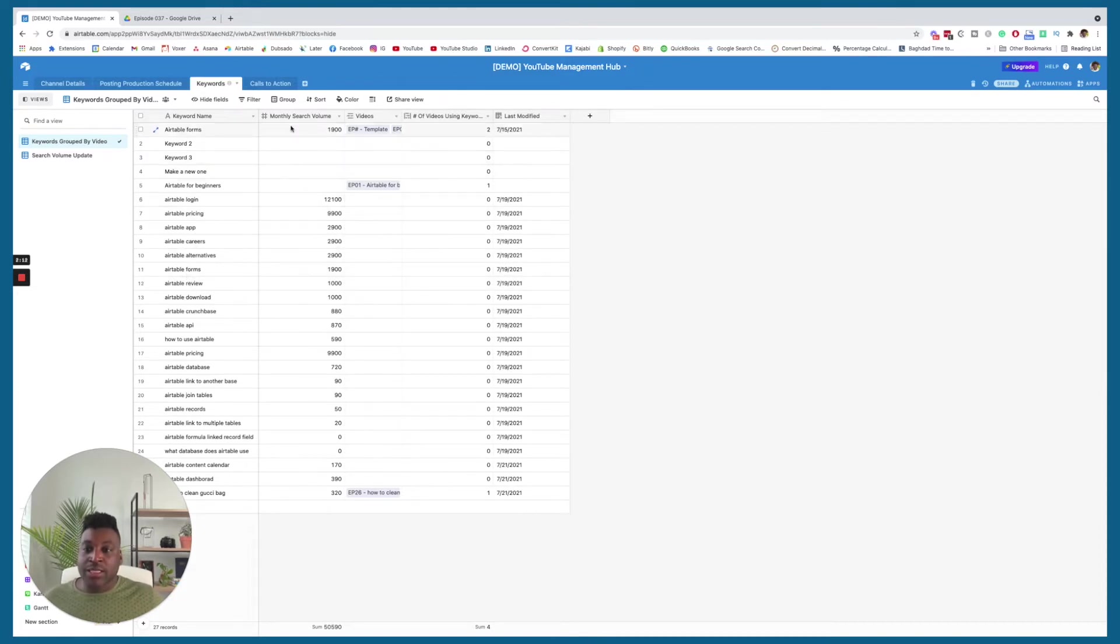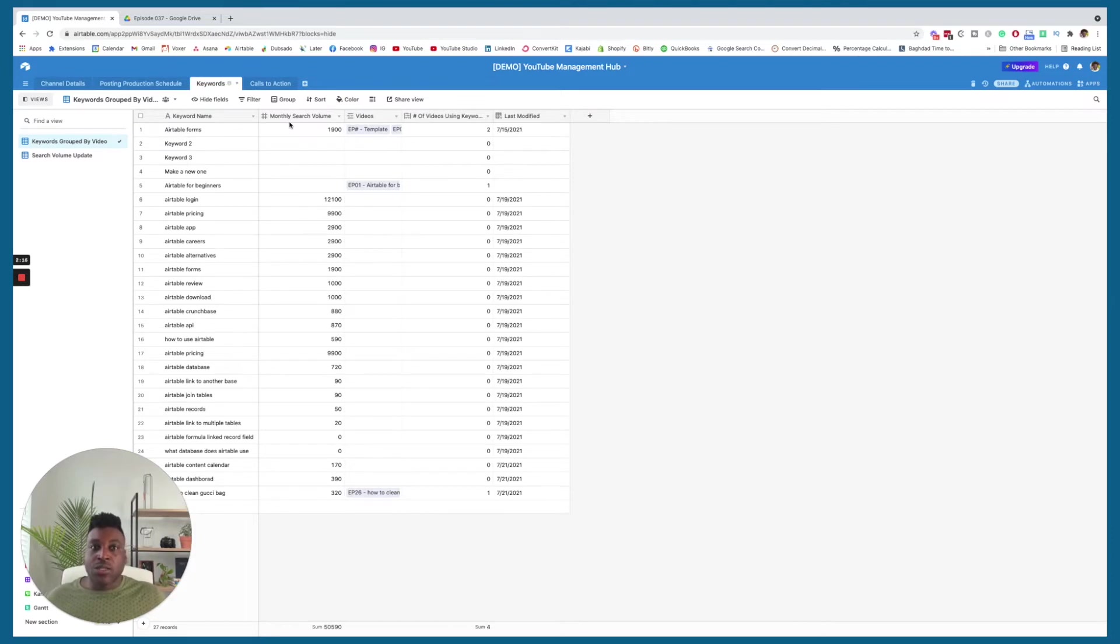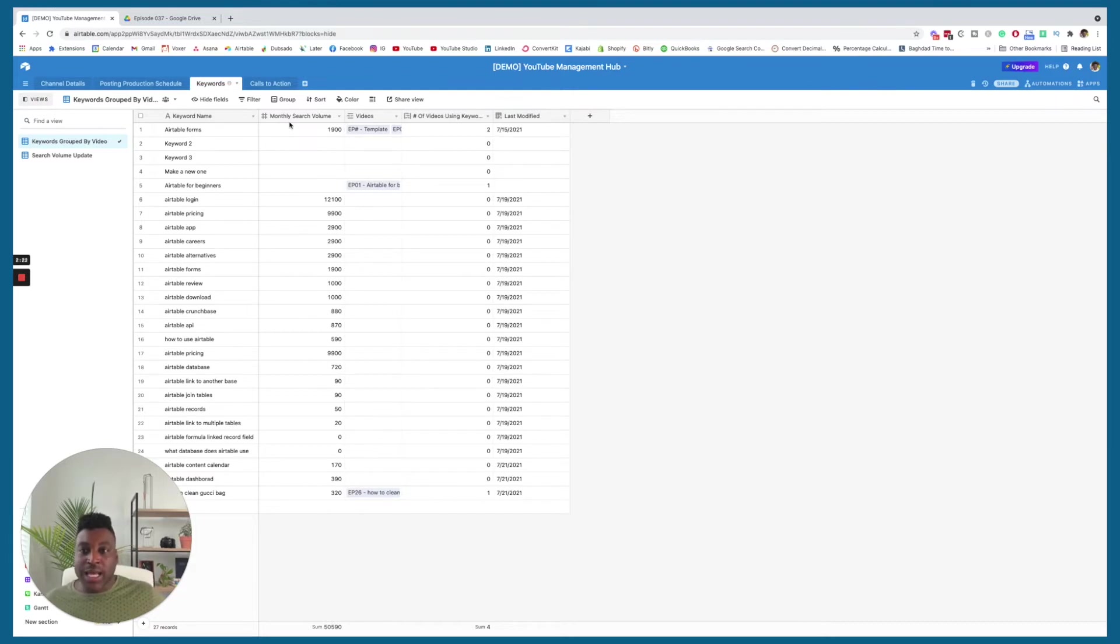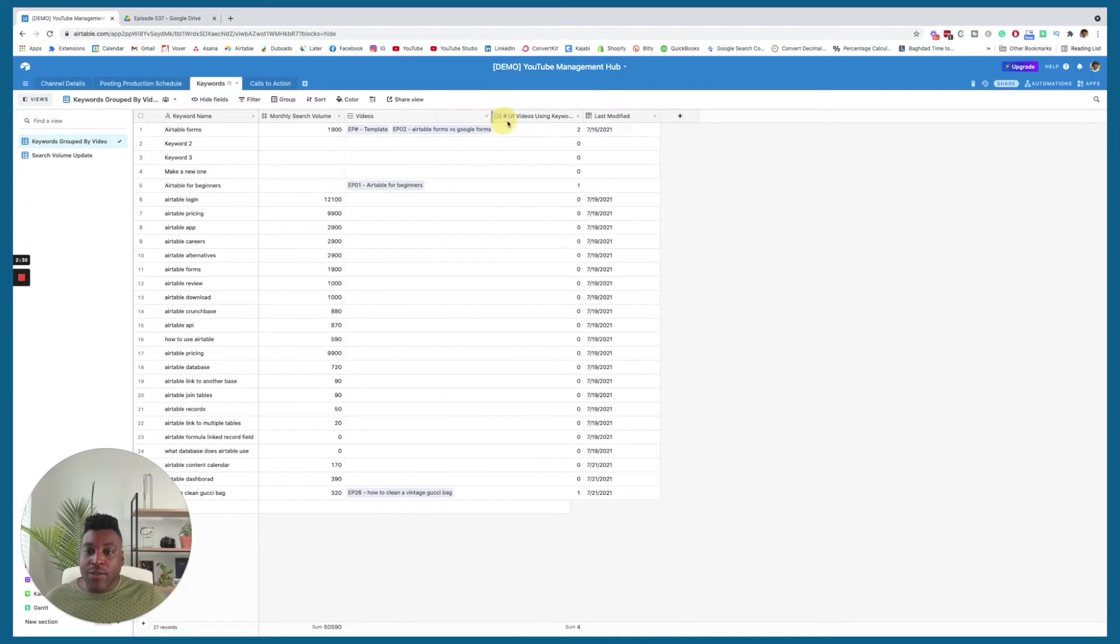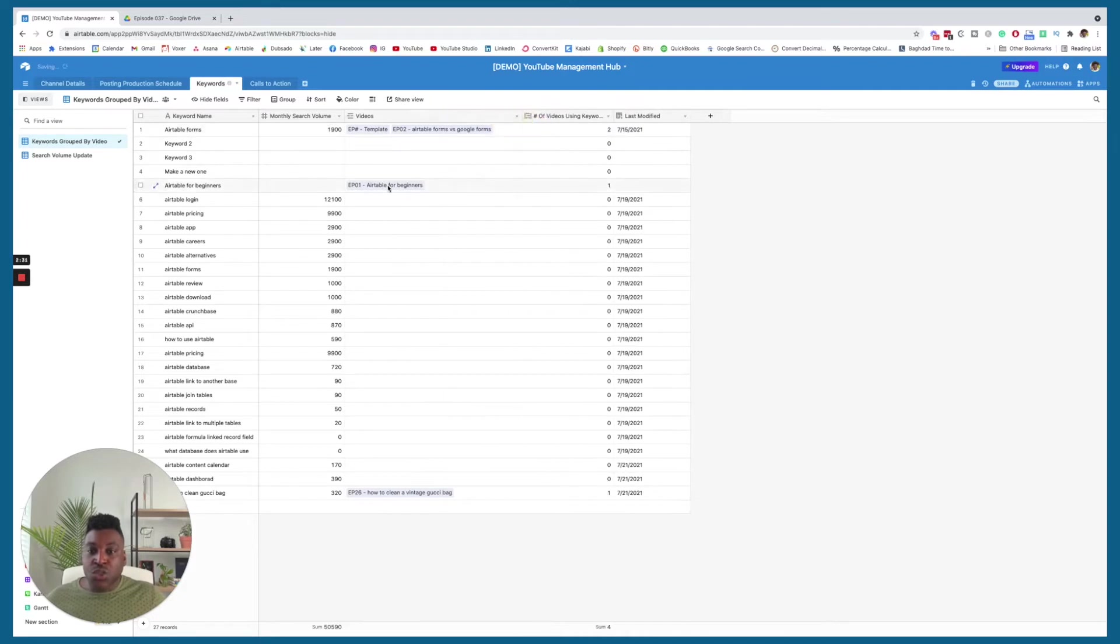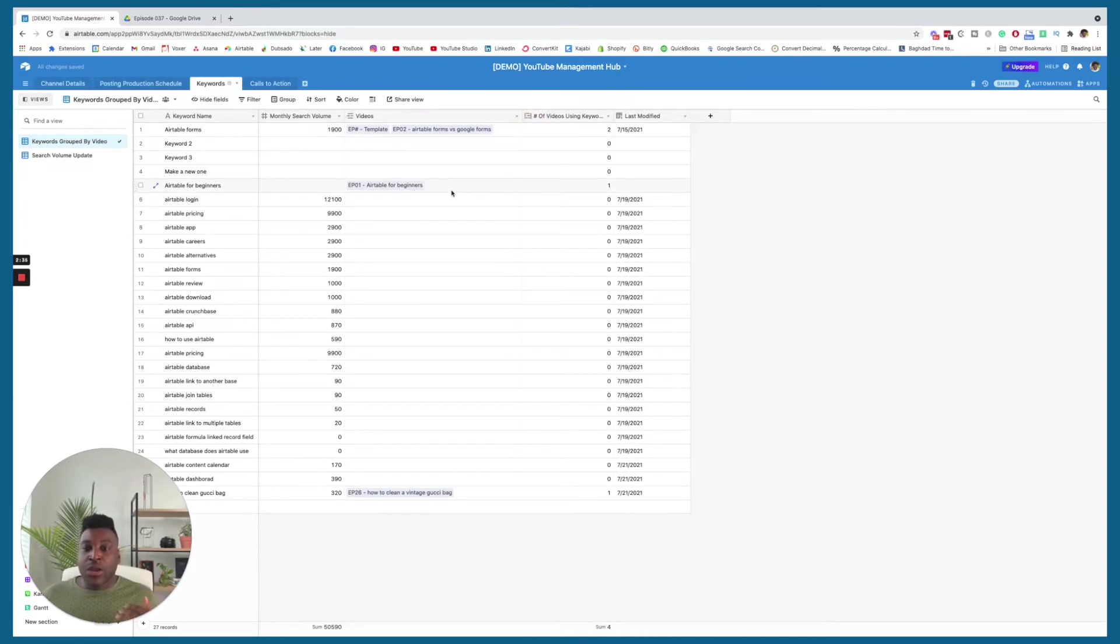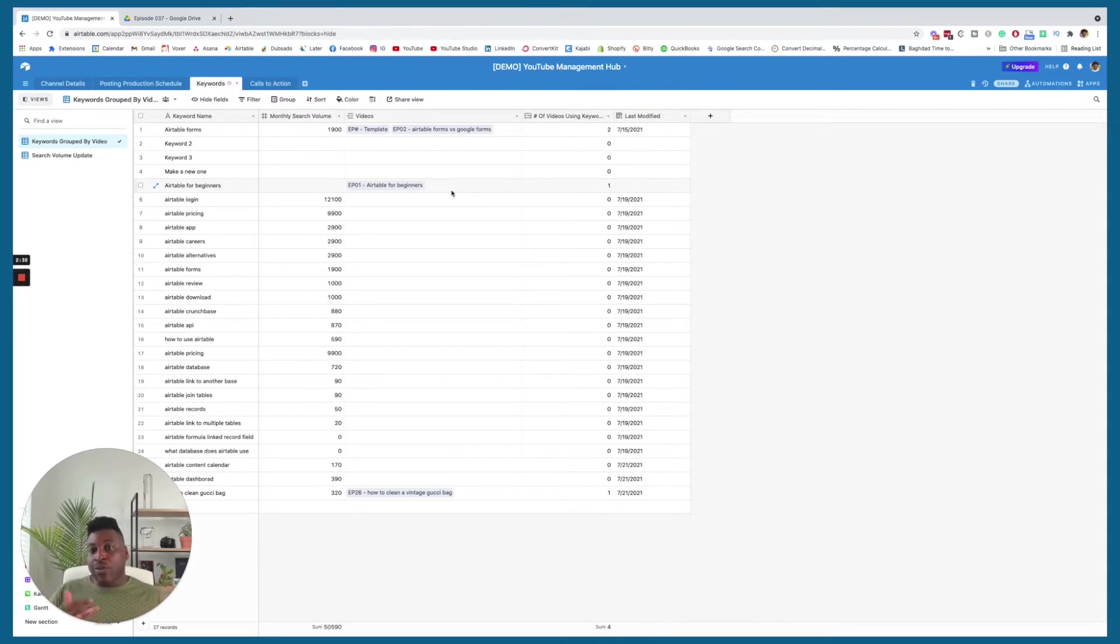And then, I also have the information that states what is the monthly search volume. How many people are searching for this keyword every single month? And then, as soon as I do an actual video on it, I can link it to this. And then, it will say which videos I have tied to this actual keyword. Because the more videos that you have on a keyword, you're able to dominate it. You see how this works?